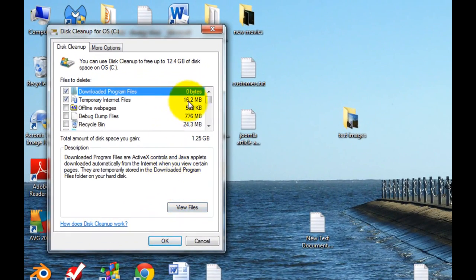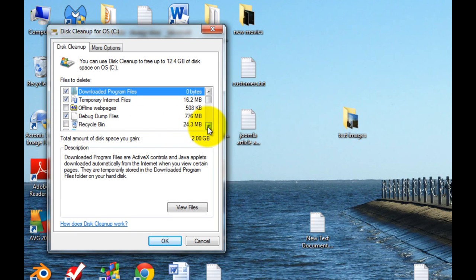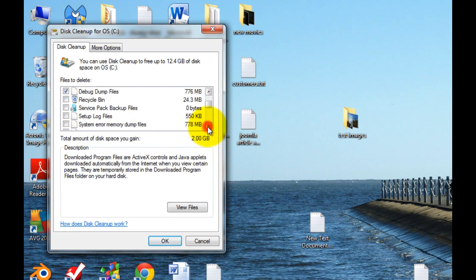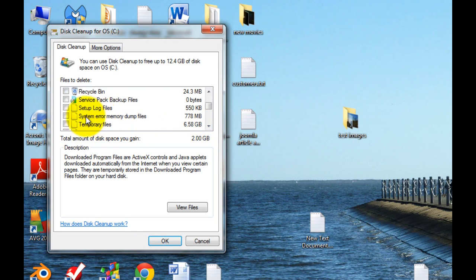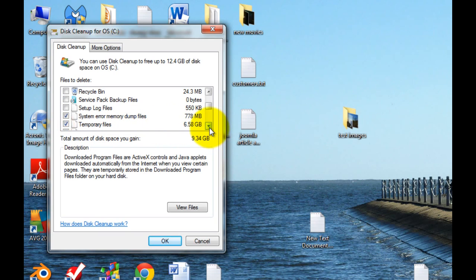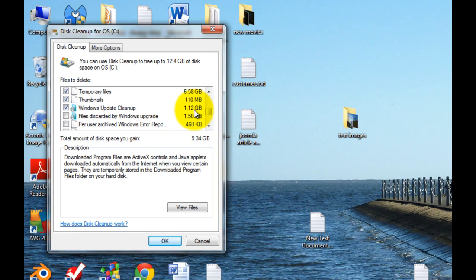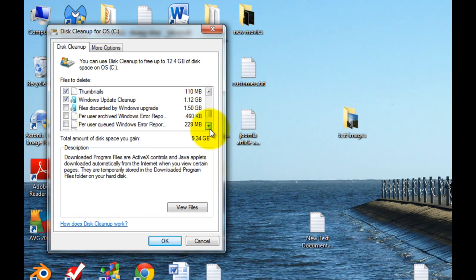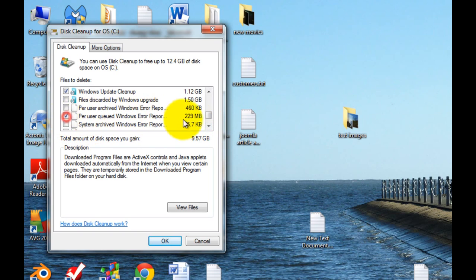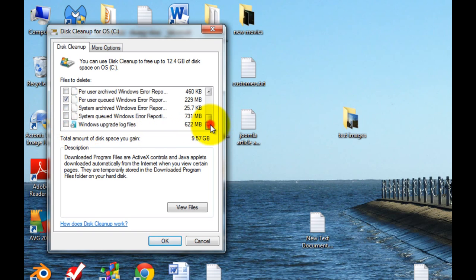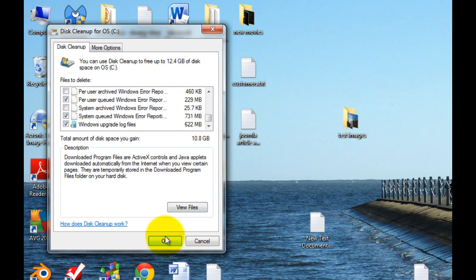Then you just go down this list and click on anything that looks like it's taking up a lot of space. See System error memory dump here, my system's over 700 megabytes. I have over 6.5 gigs of temporary files. But here's one of the big ones, the Windows Update cleanup, it's going to clean up 1.12 gigs. It's going to go through and find the various large ones. So in my case, it's nearly 12.5 gigs of space.